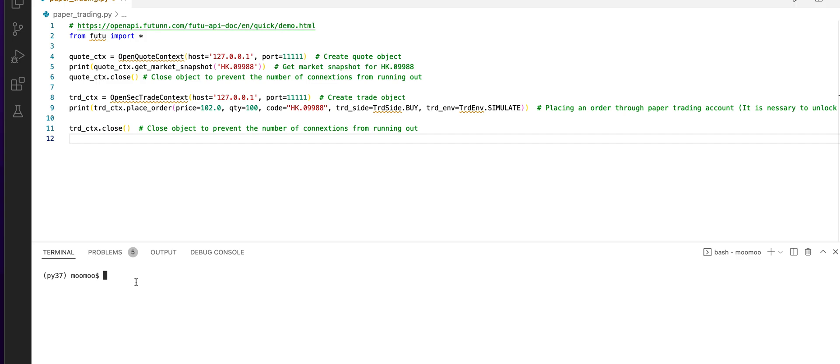You will type Python, followed by the program name, paper_trading.py.